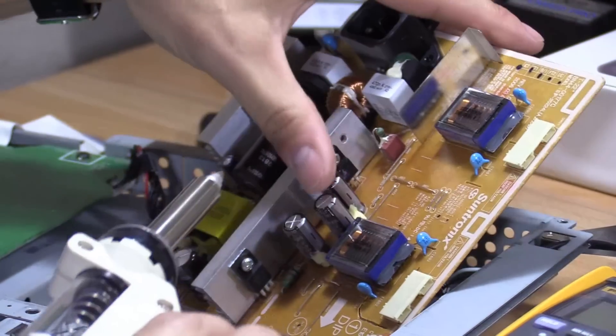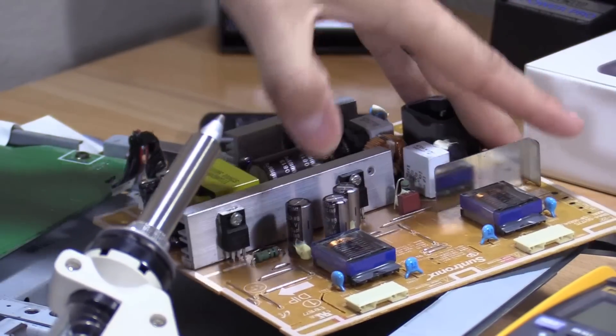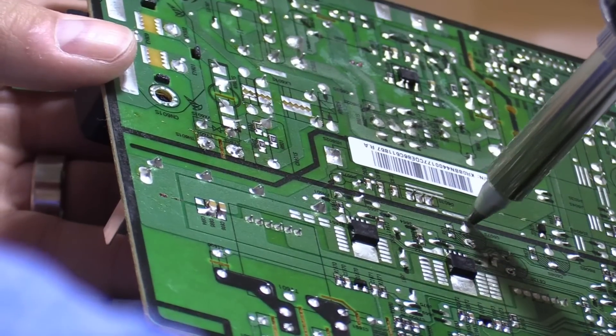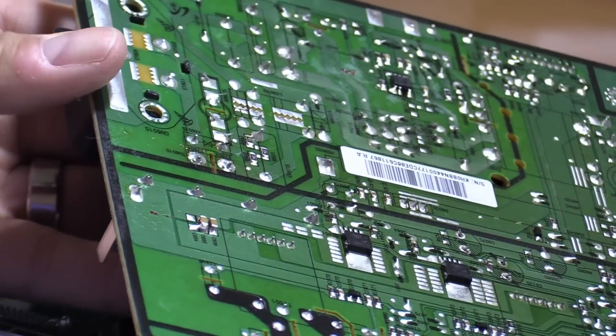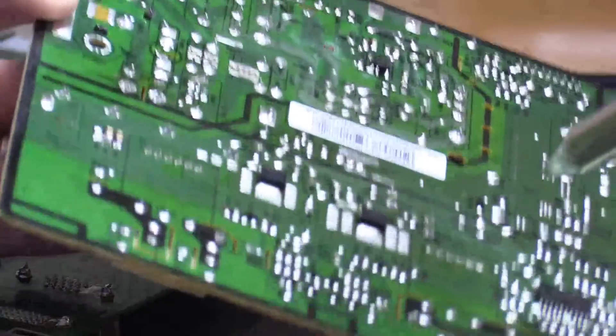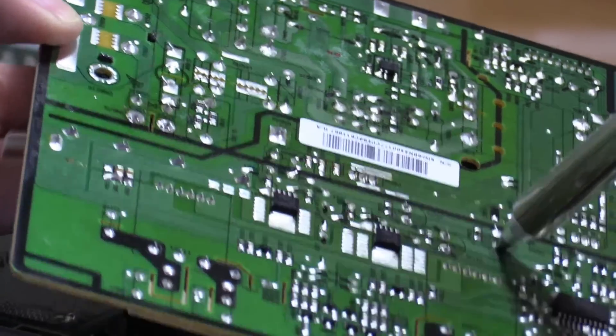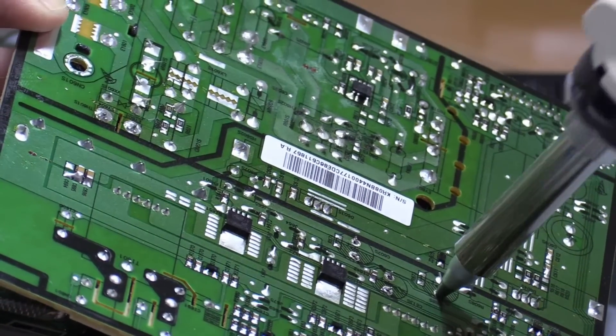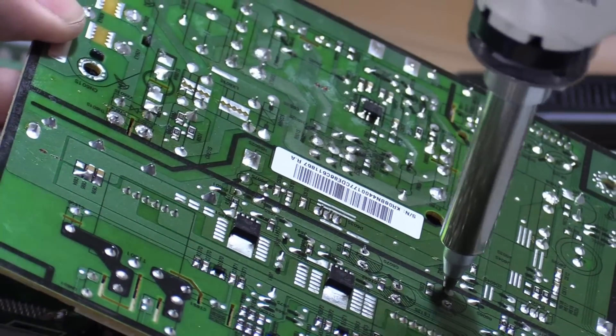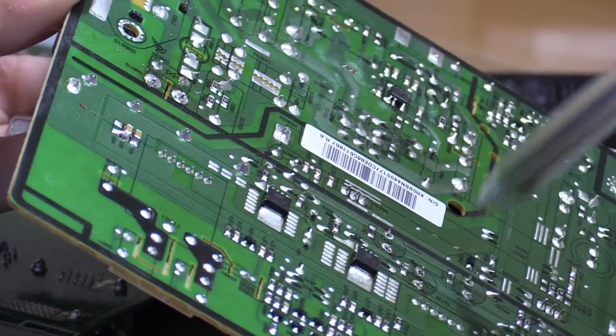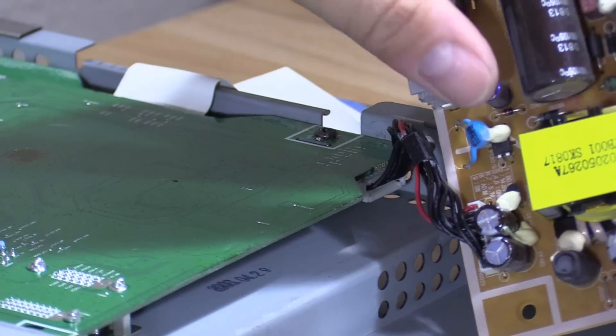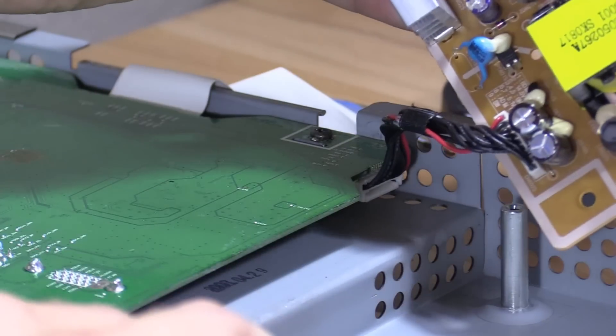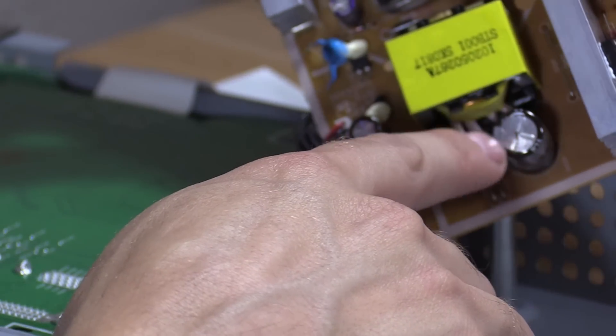So I'm going to take the capacitors out of the circuit so I can test them. And these are 1000 microfarads. They usually go bad. I'm going to go ahead. Okay, any other capacitors? Let me see.